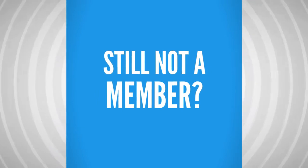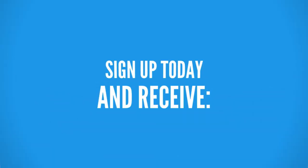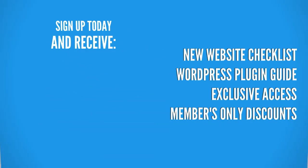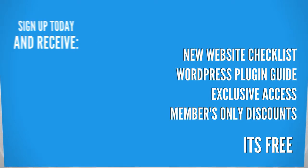Still not a member at WPCrafter? Right now if you sign up, you're going to receive these free gifts and best yet, for a limited time, it's free.